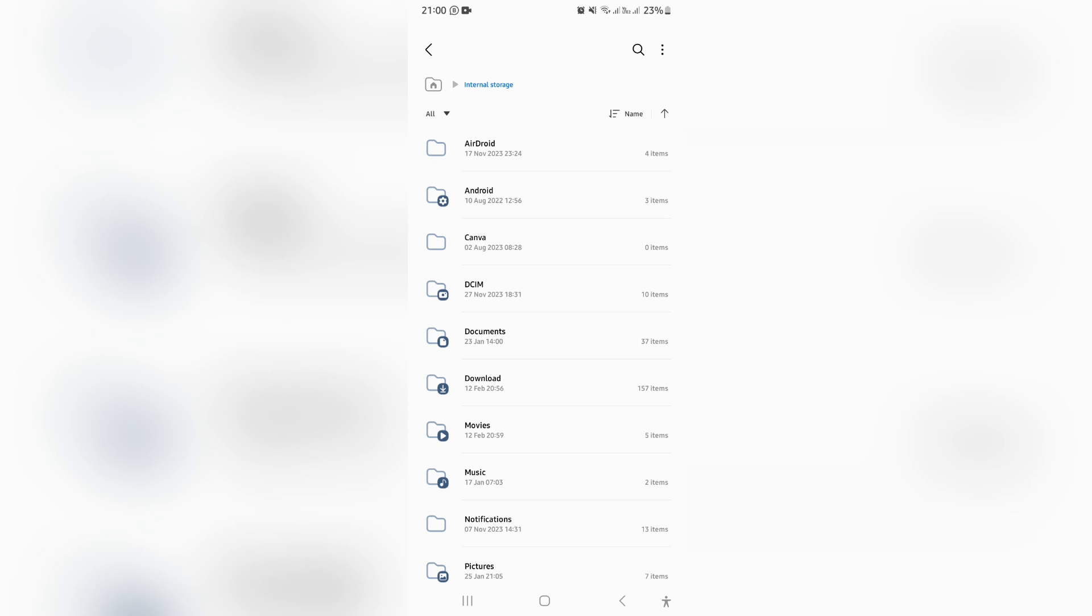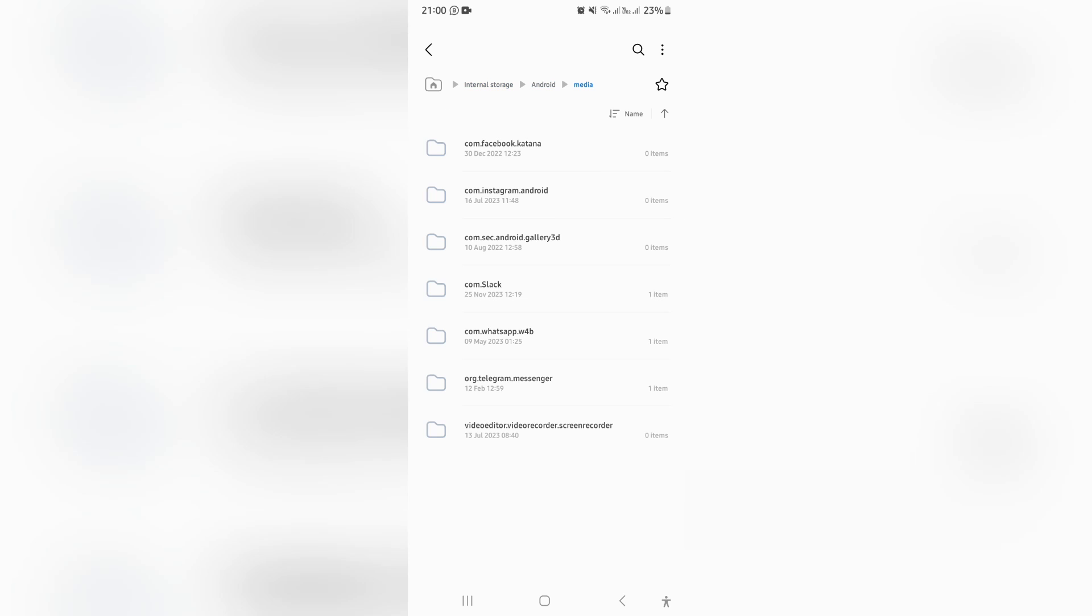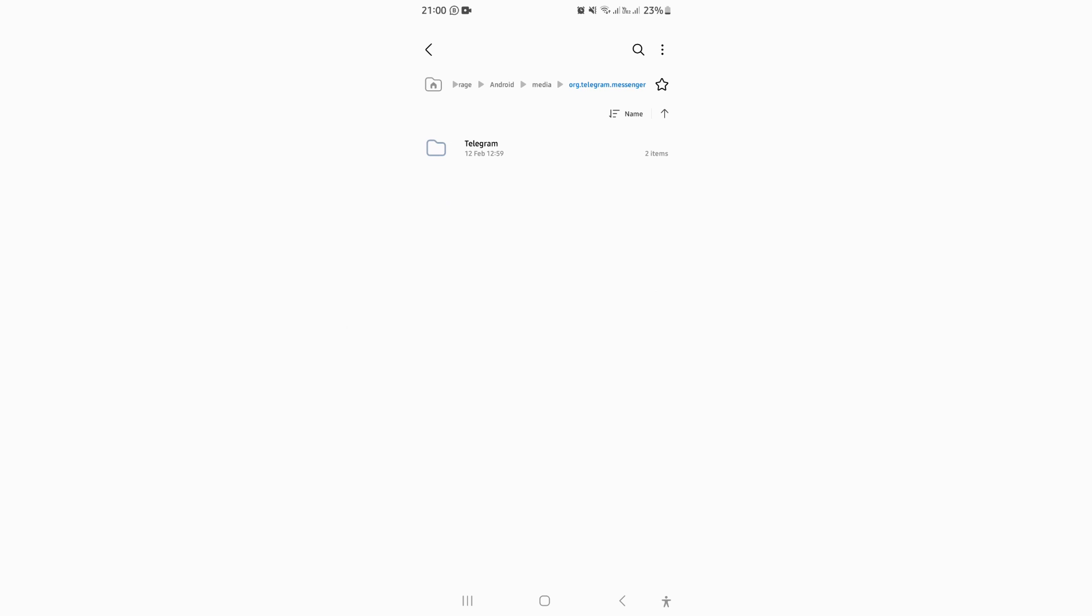You're going to go into the file and then look for Android. Tap on Android and then tap on media. Over here, you can see second from the bottom, it says org.telegram.messenger. And this is it.